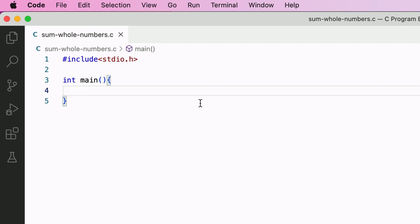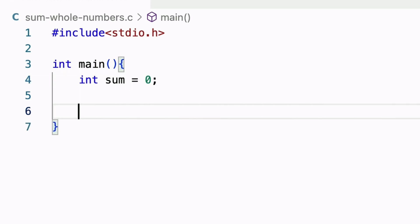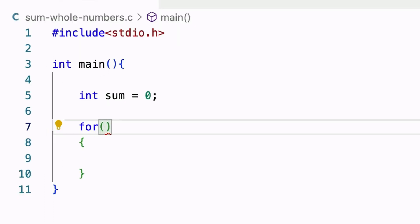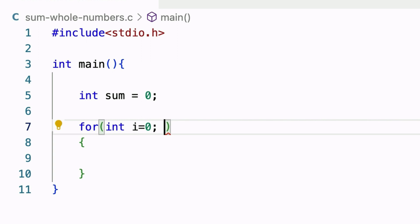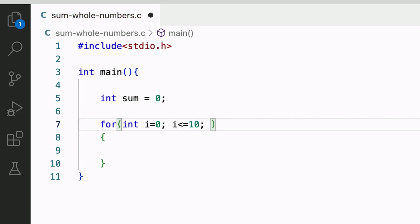I have created a new program file. I will first declare an int variable named sum and initialize it to 0. This variable will store the sum of whole numbers from 0 to 10: 'int sum = 0'. In the next line, I will create the for loop. I want it to repeat 11 times, from 0 to 10 inclusive. For the initialization part: 'int i = 0'. For the condition: 'i <= 10', so the loop repeats until i is less than or equal to 10. For the increment/decrement part: 'i++', to increment i by 1 after each iteration.